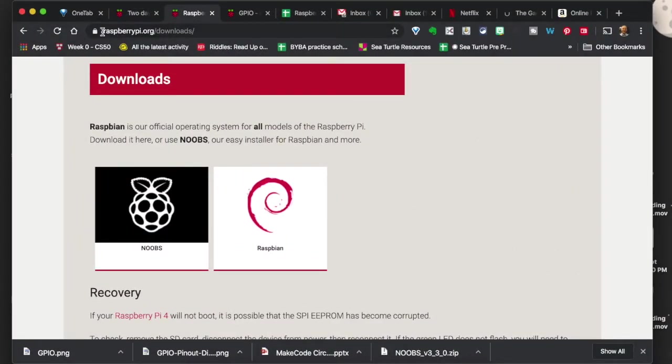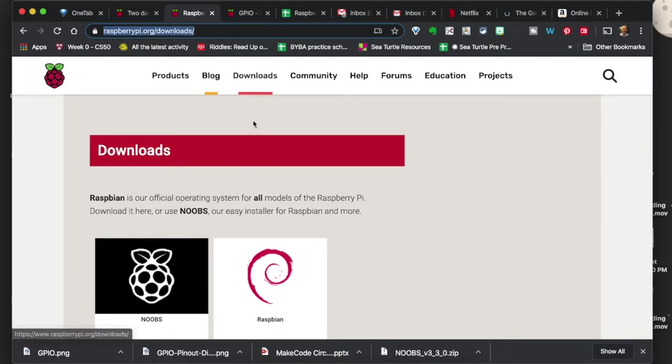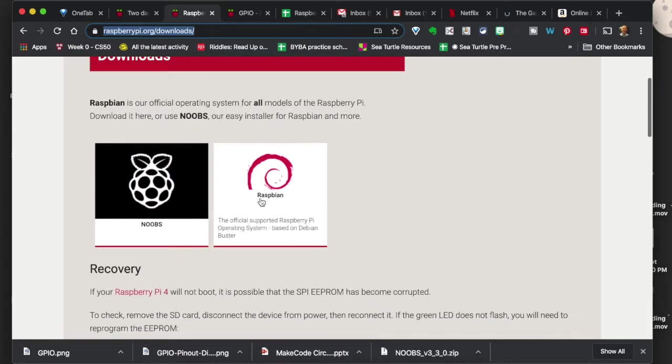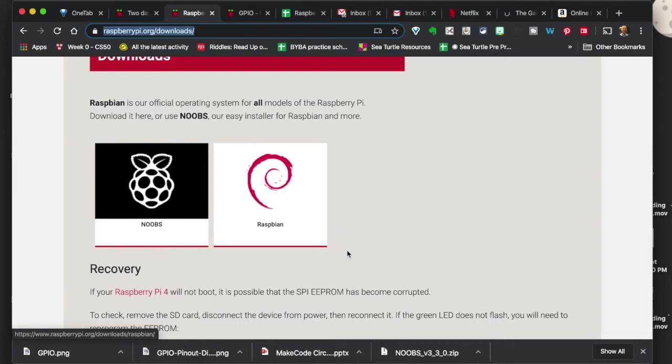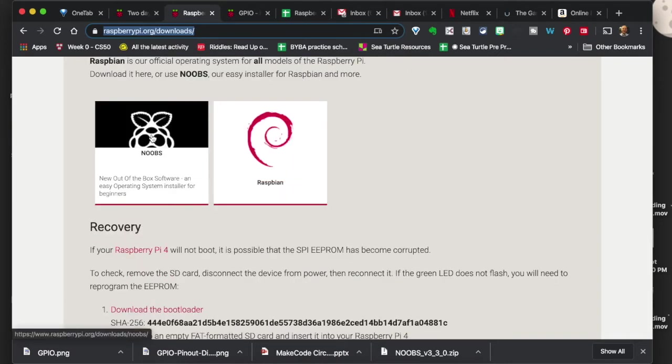You're going to want to head to raspberrypi.org backslash downloads. Or you can just go to raspberrypi.org and just click downloads. It's going to take you to this page here. You're going to click on NOOBS.